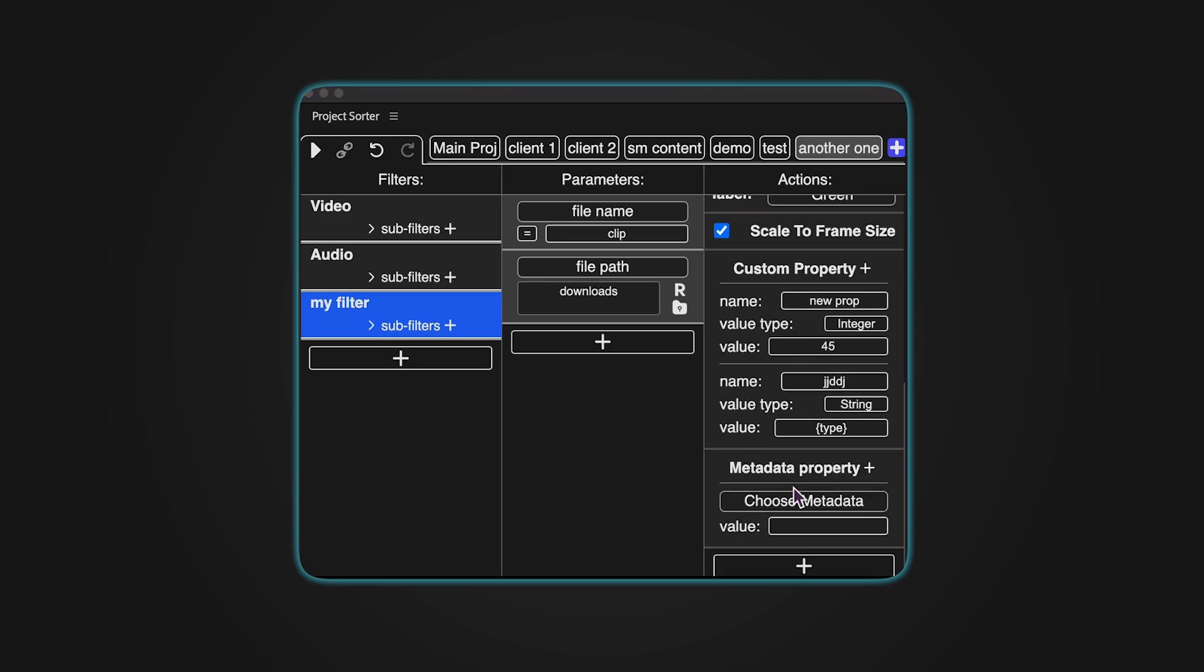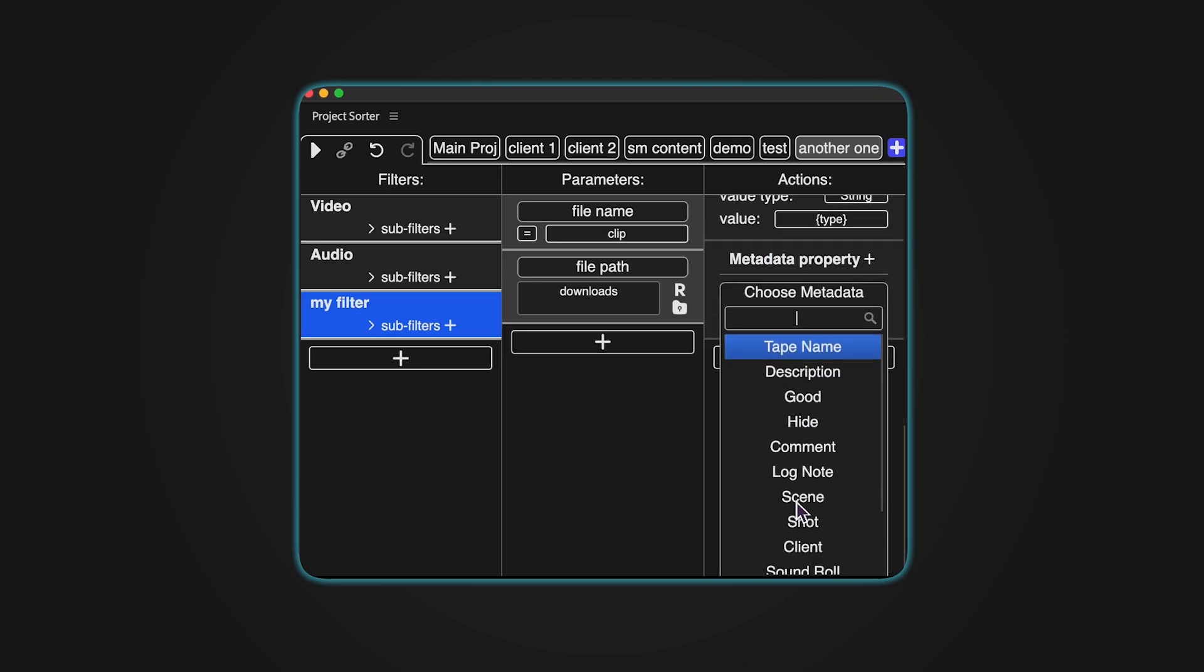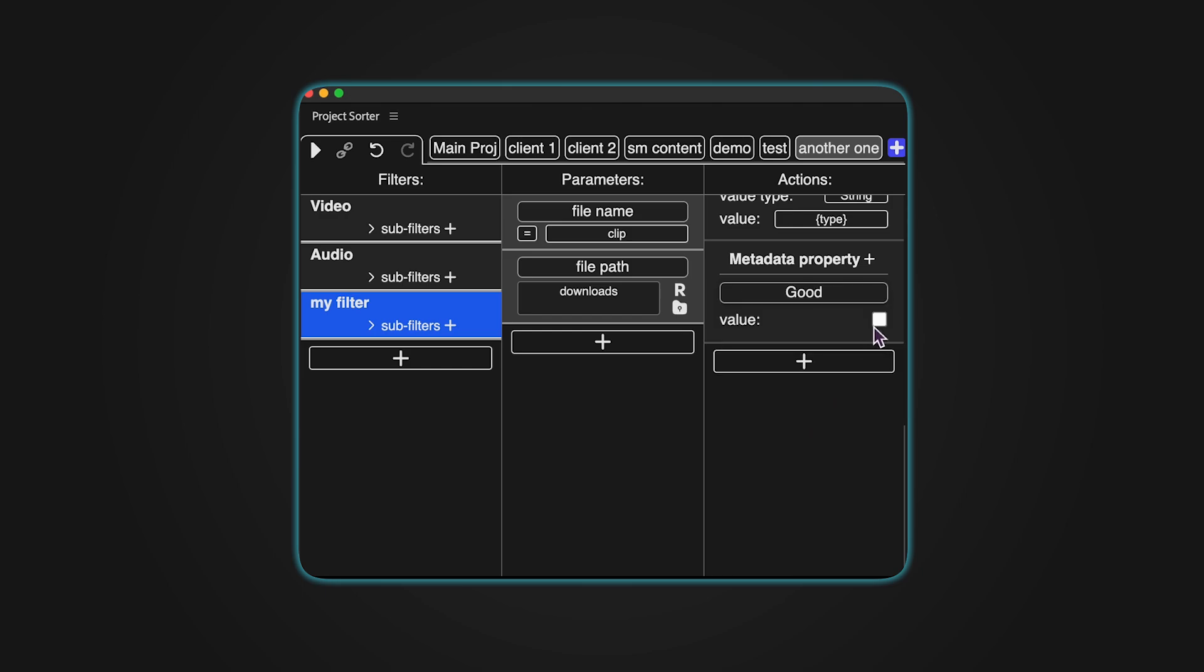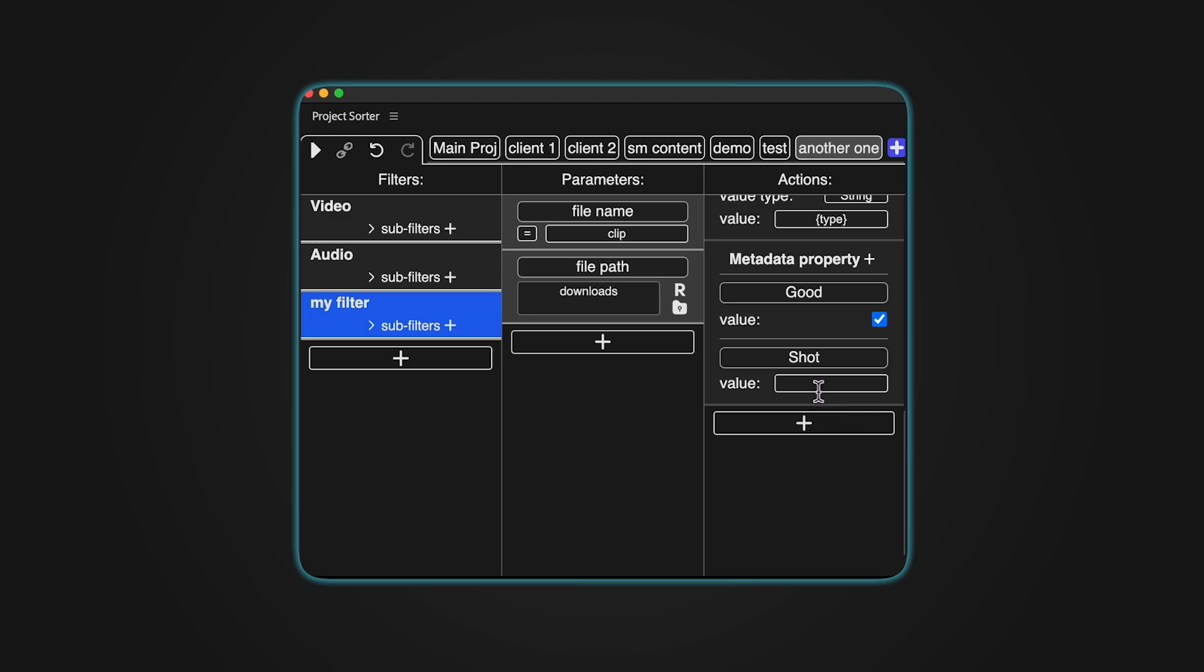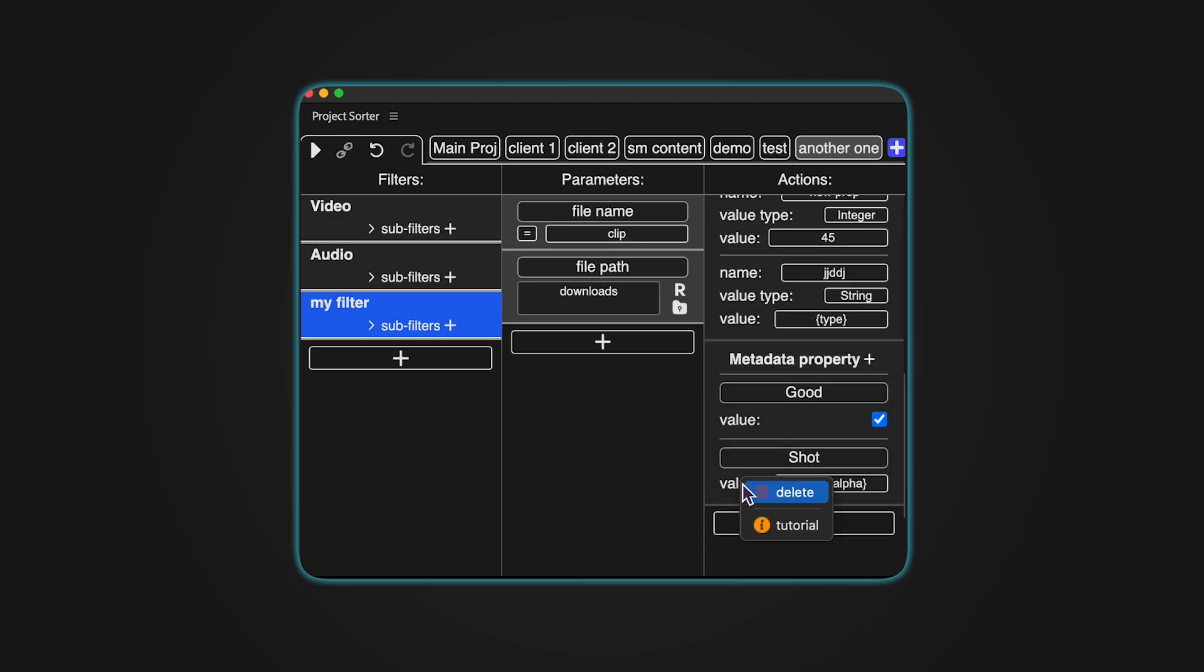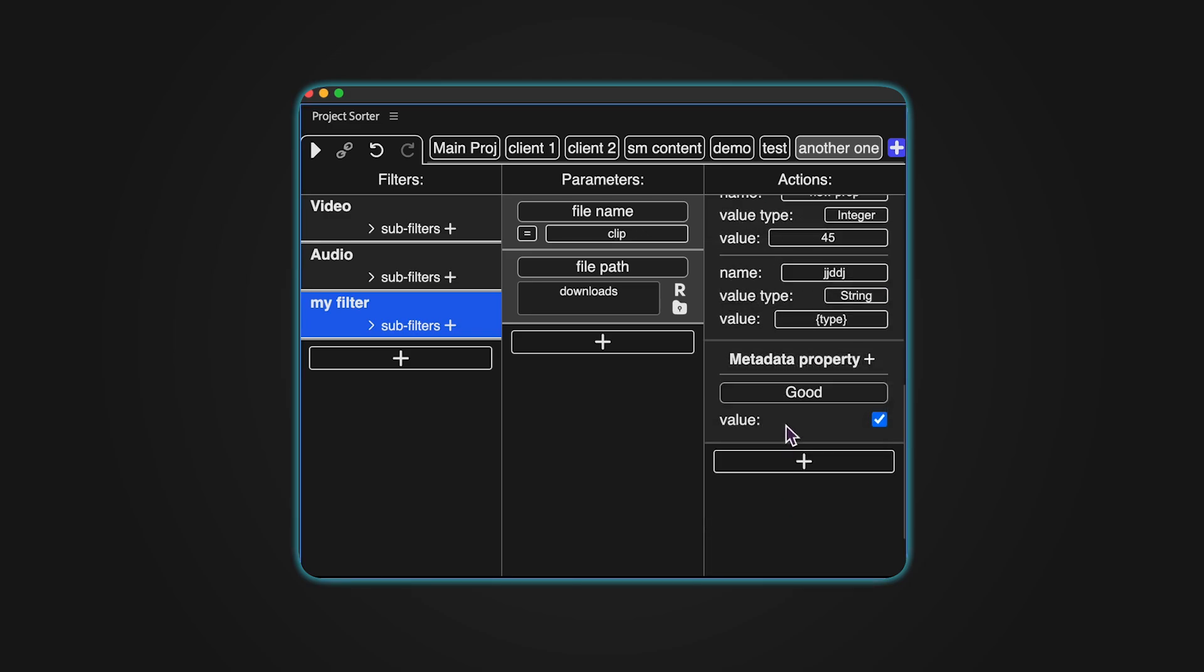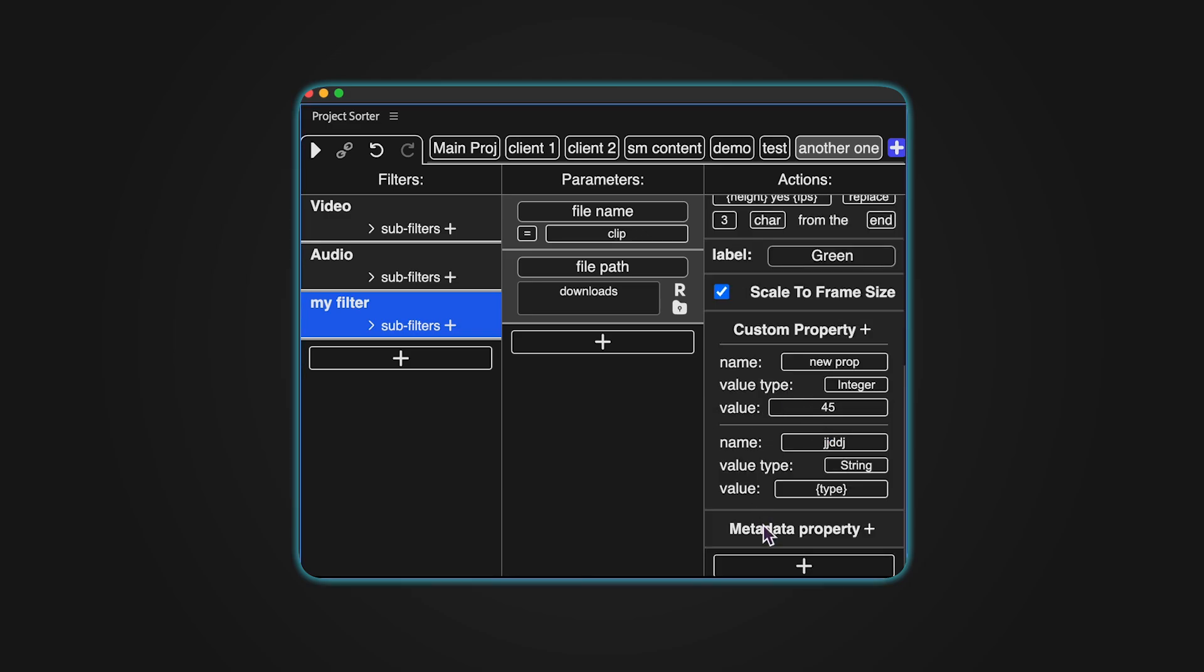Metadata Action Property allows you to assign values to predefined metadata properties, such as tape name, description, or good. You can also update multiple metadata properties simultaneously. To delete an action, right-click on it and select Delete.